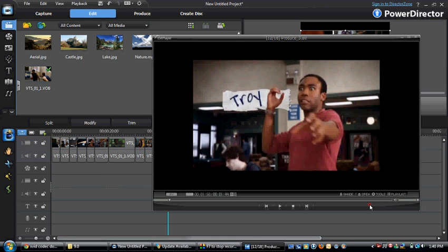Okay, this is how to make a full screen HD video on CyberLink PowerDirector.